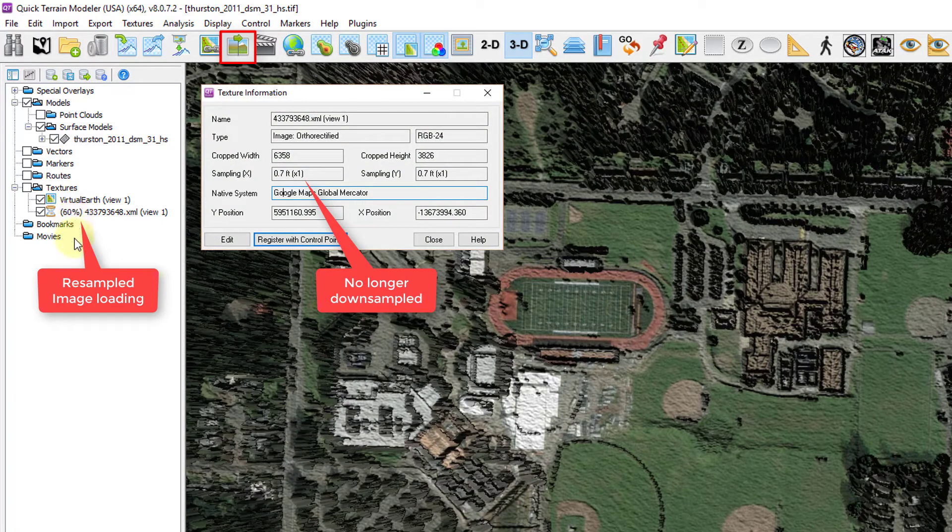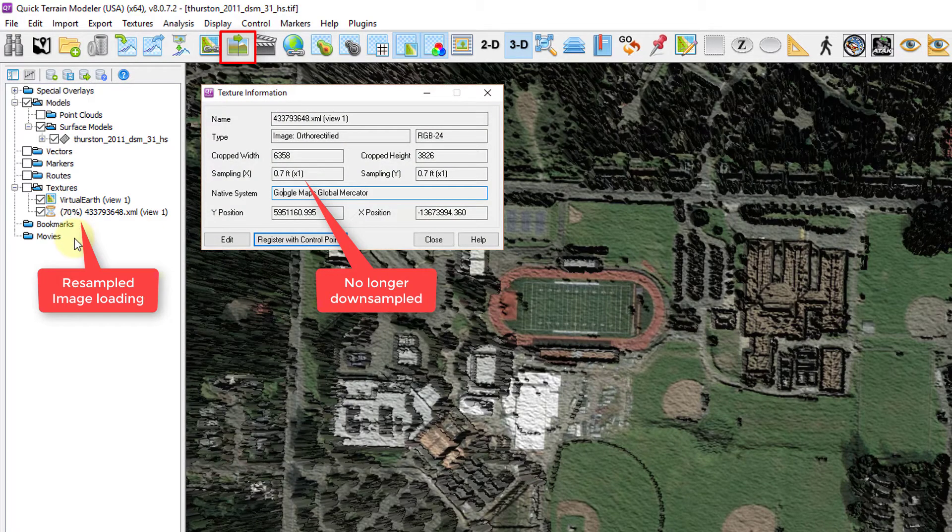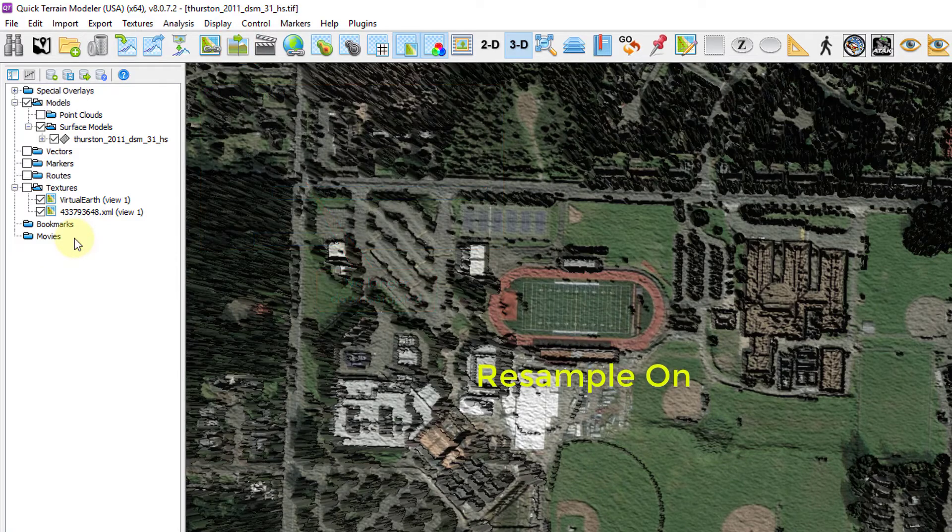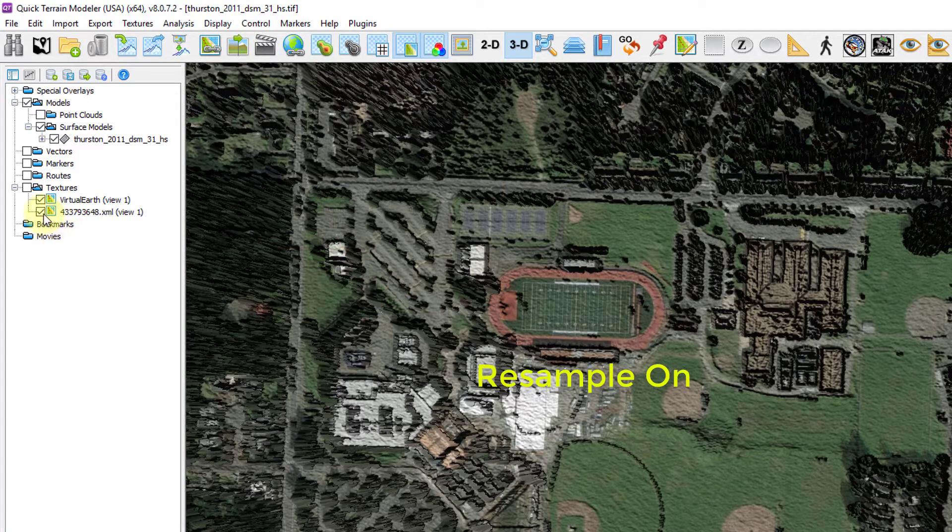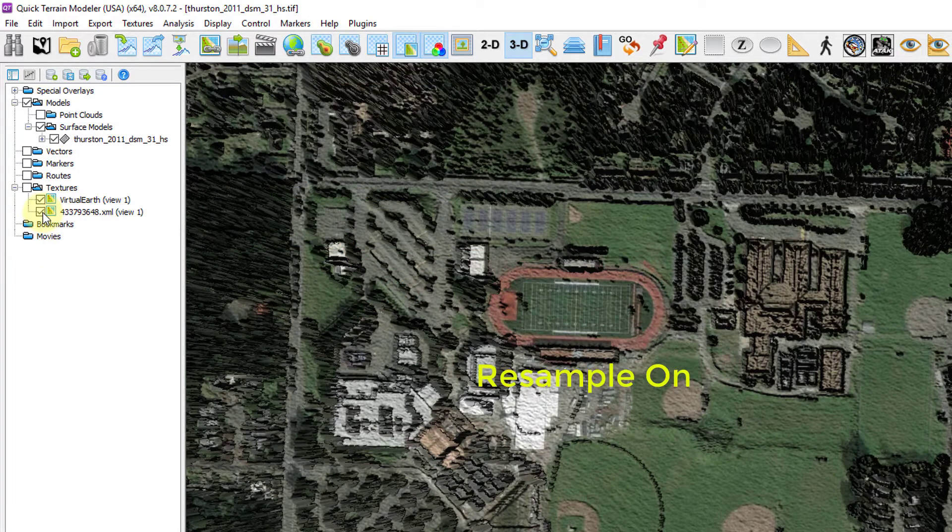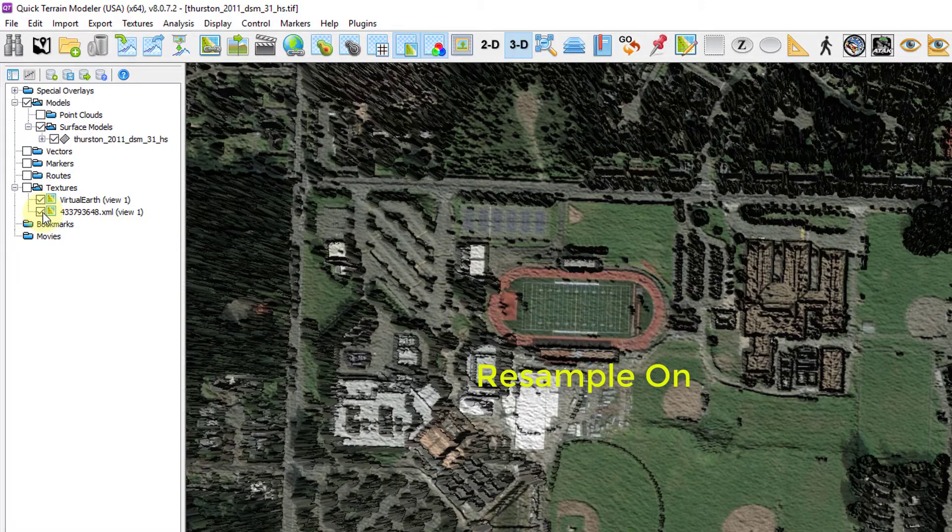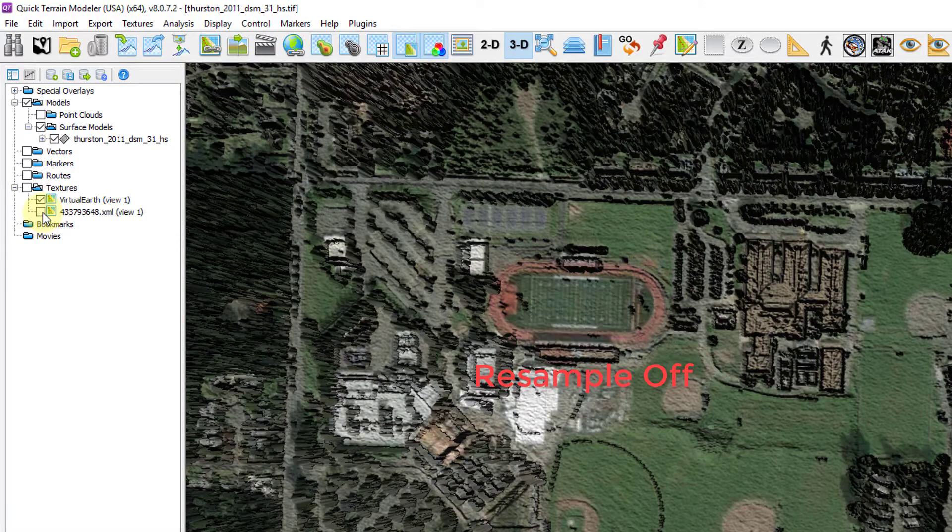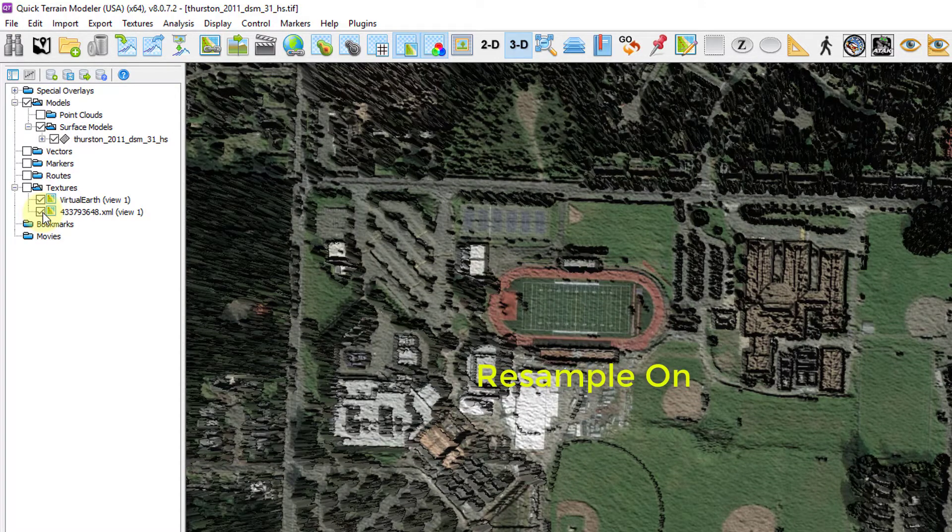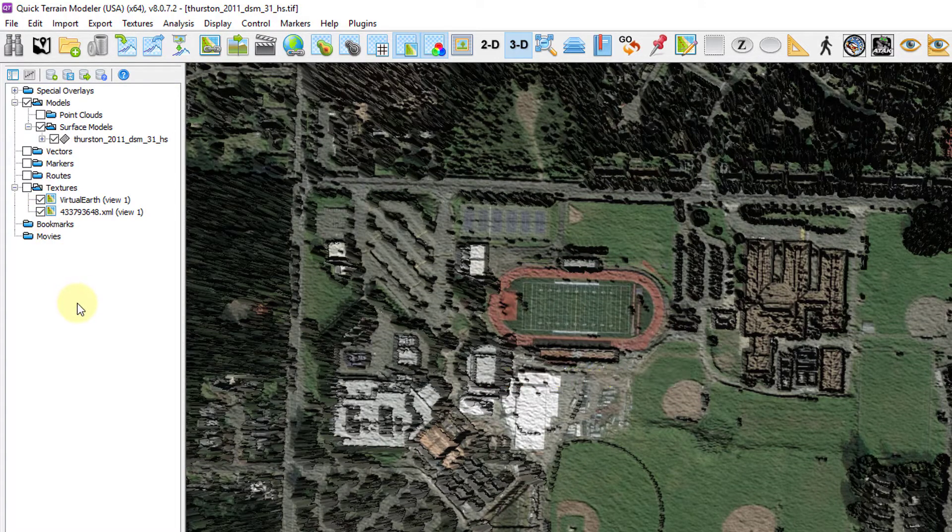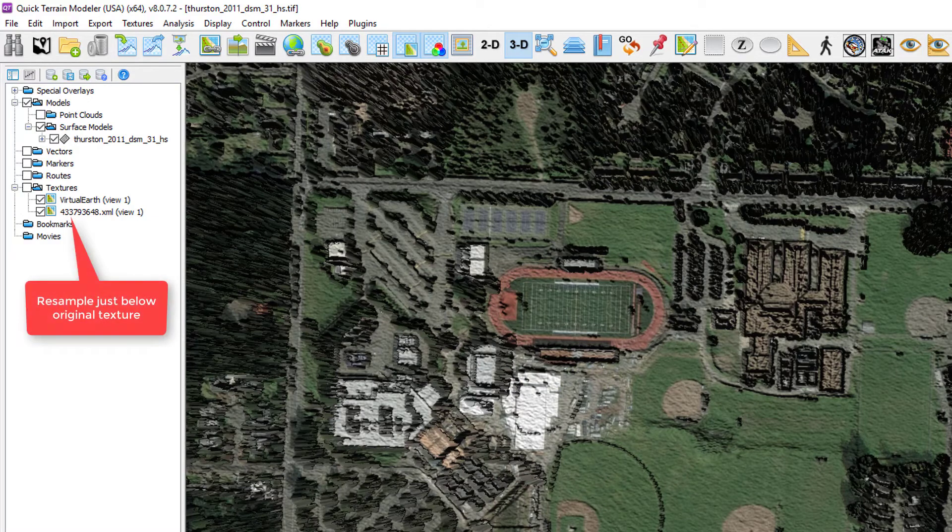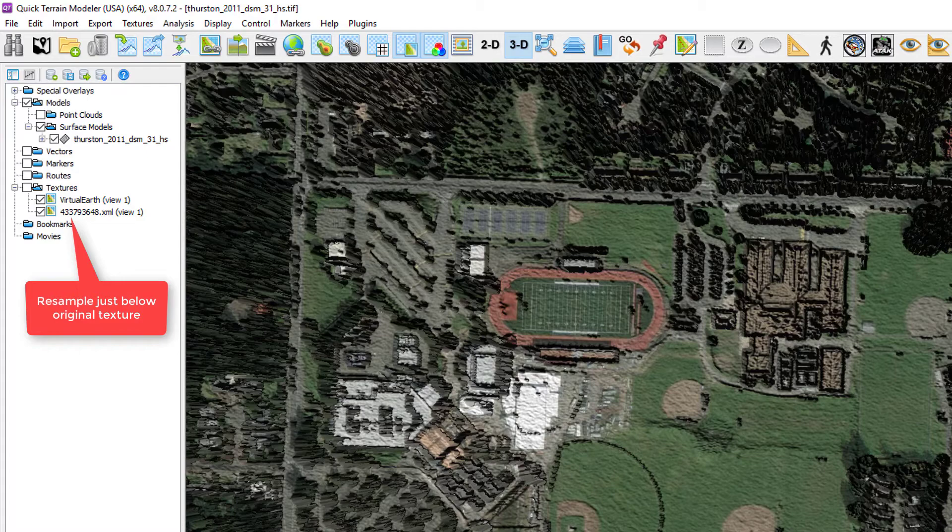During the resample process, Quick Terrain Modeler will go back to the original image file, carve out the smaller portion of the image, and add it to the scene at the highest resolution possible. The original texture will still be present in the scene, but the smaller chip will be on top of the larger lower resolution texture. You will see the resampled texture in the textures folder just below the original texture appended with a similar name or view number.